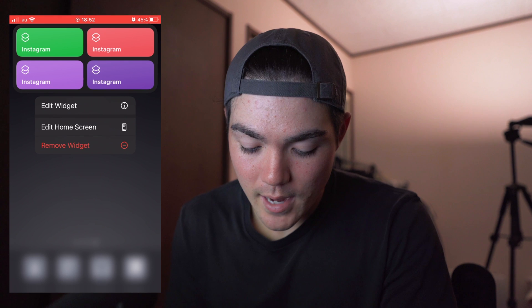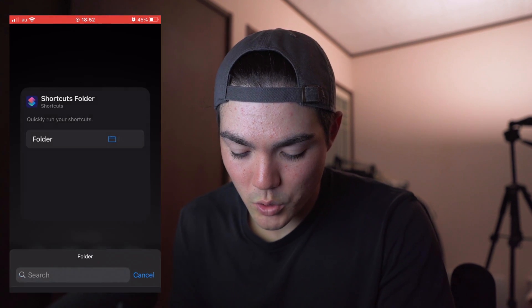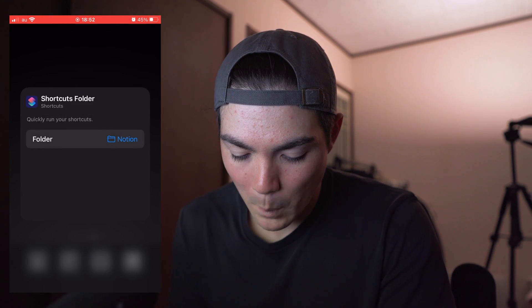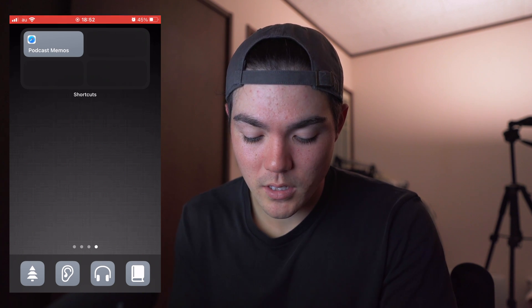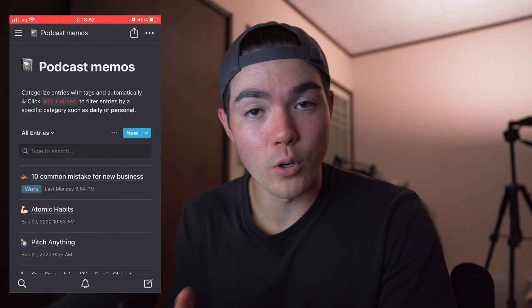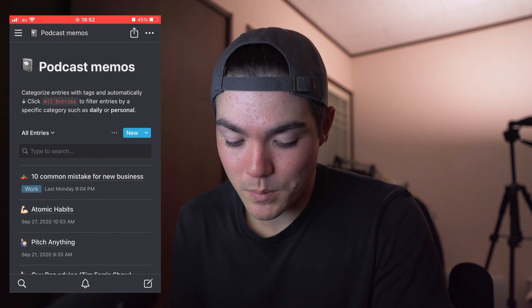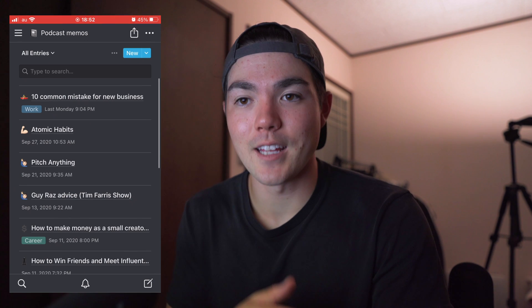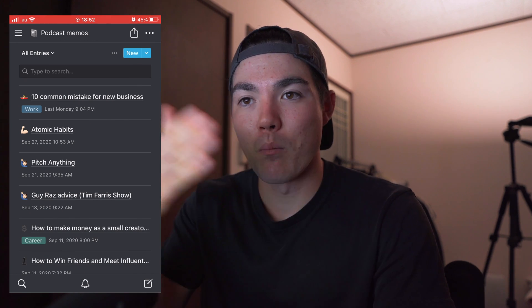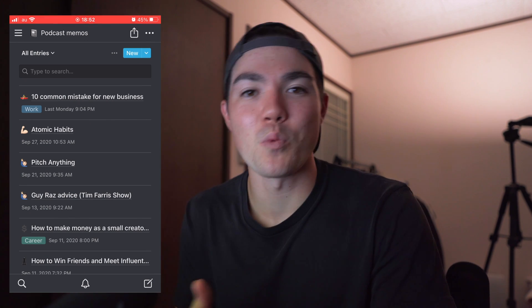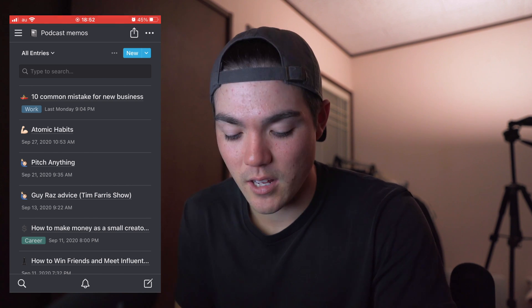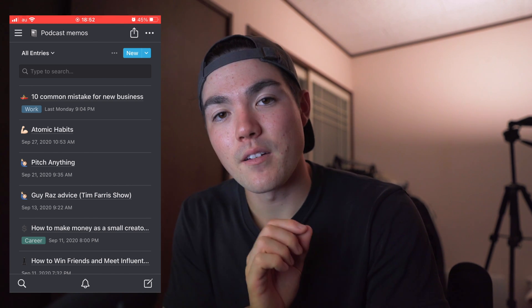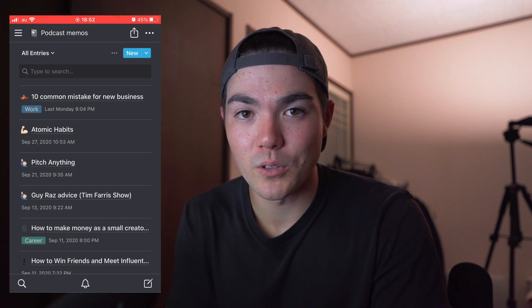Let me demonstrate this. Tap Edit Widget and when you go to Edit Widget, choose your folder — I'll choose Notion. Go back, and if I hit the Podcast Memo widget, it will go to my Podcast Memo note, which is pretty awesome. And it doesn't have that awkward momentum animation from the shortcut — it's very fast and very useful.